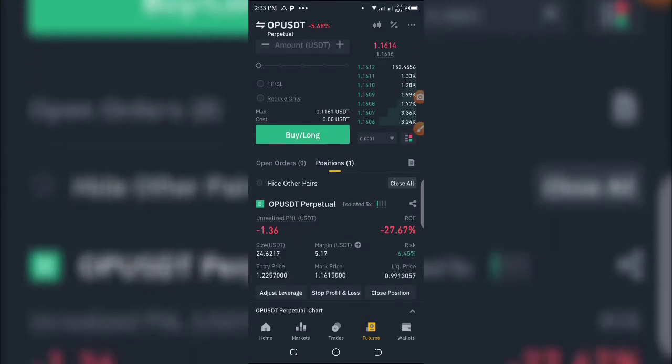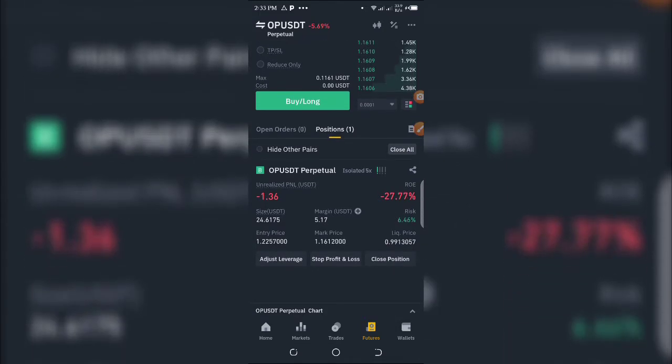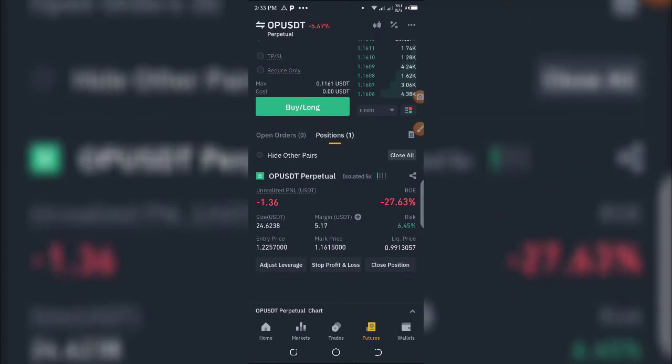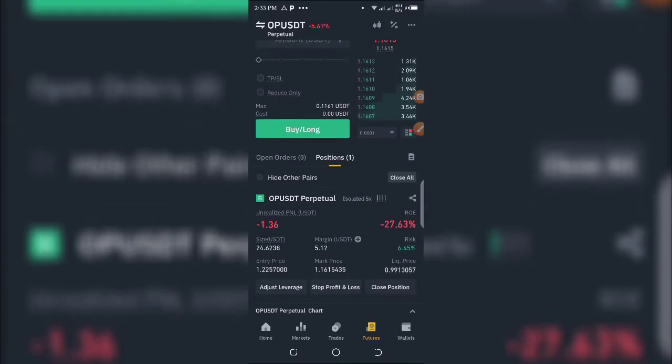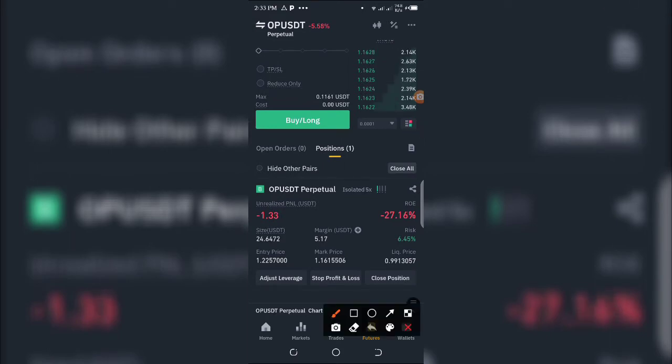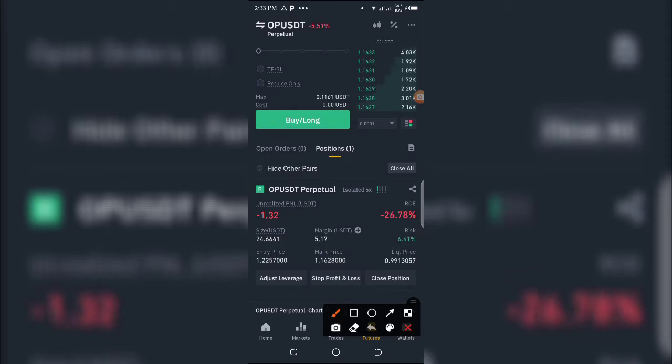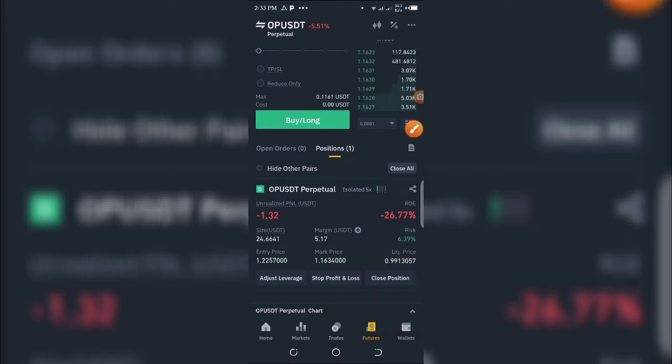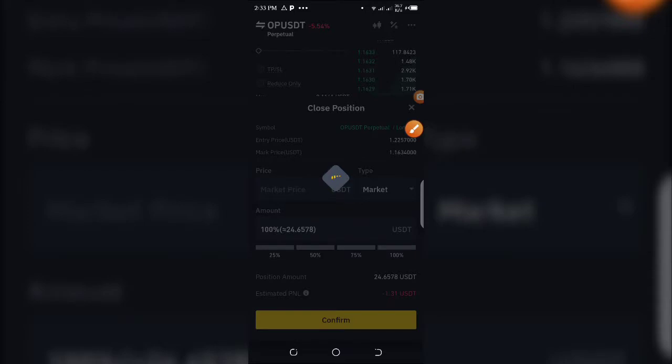Then I'll click on Positions as you can see on the screen. Here you can see that I'm running on some loss—the red color means you're running on a loss, whereas green means you're running on a profit. Let's say I want to close this trade at this point. I'm going to click on this Close Position icon you can see here.